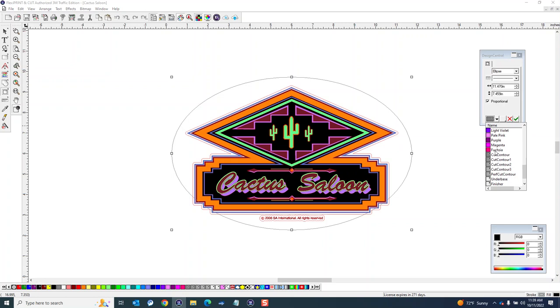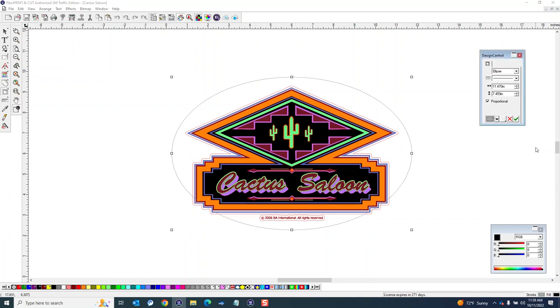So I need to designate a different spot color here. So I've got my kiss cut set for cut contour. I can use any one of these other ones here. I'm going to use the one that says perf cut contour because it's named specifically for perf cutting so easy to recognize. So I'm going to click on that and then hit apply.